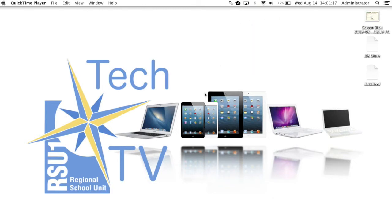And that is AirPlay in a nutshell. Once again, I'm Damian Austin with RSU One Tech TV, and I thank you for watching.